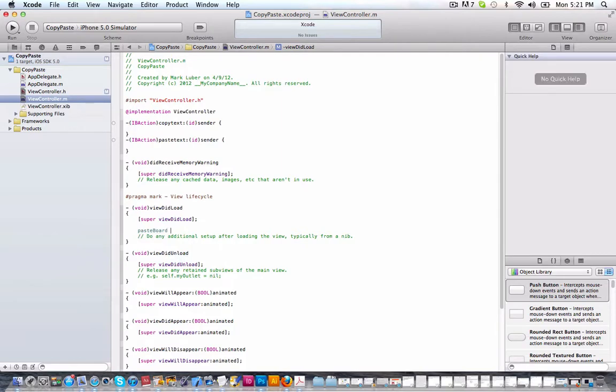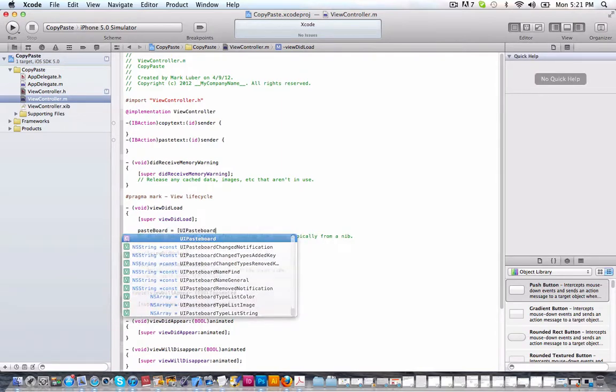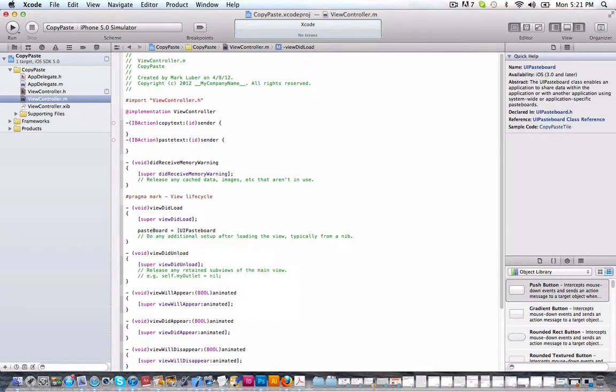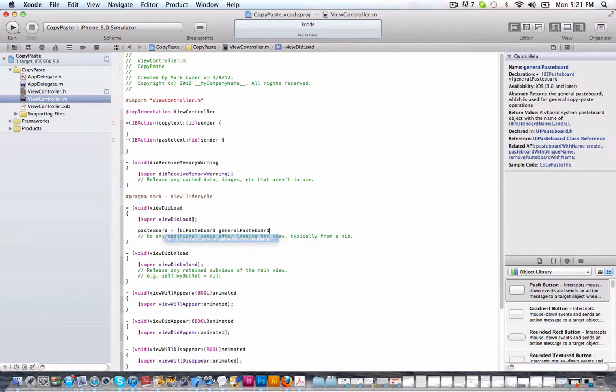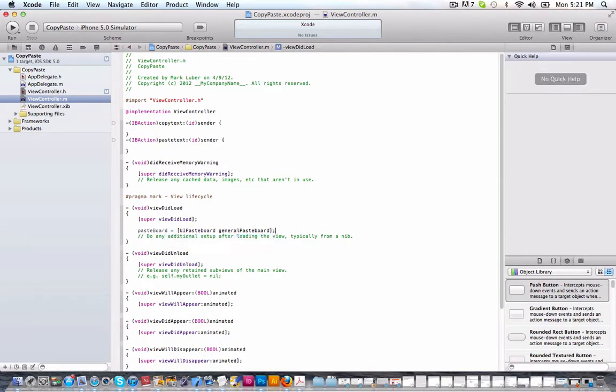Pasteboard equals UIPasteboard. We're just calling it what type of pasteboard it is. General pasteboard. So that's all we need. And that will make it work correctly.